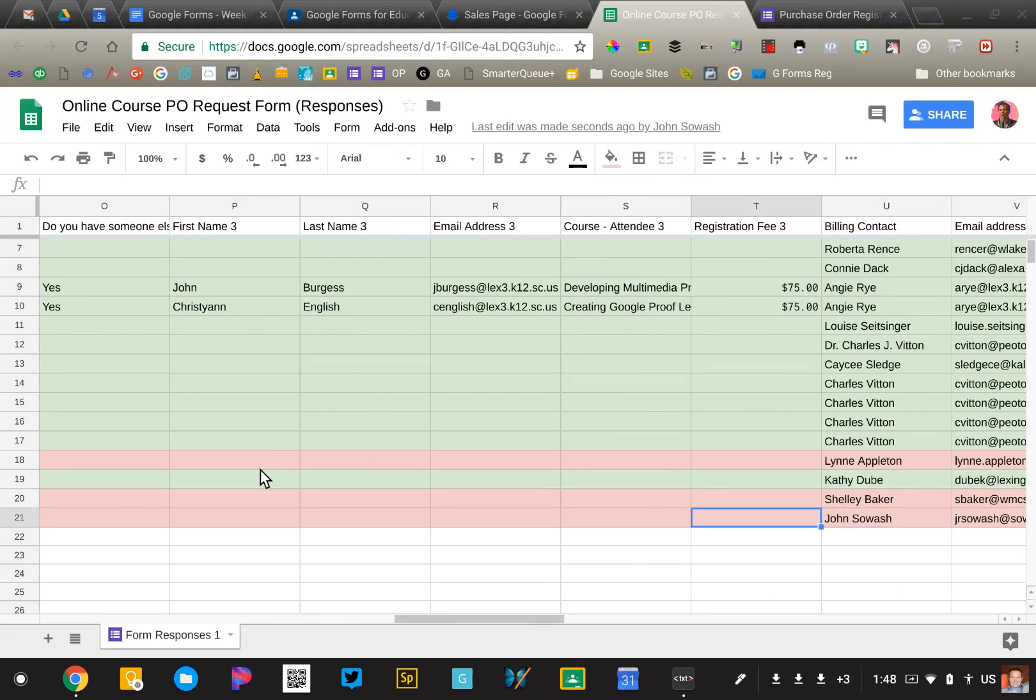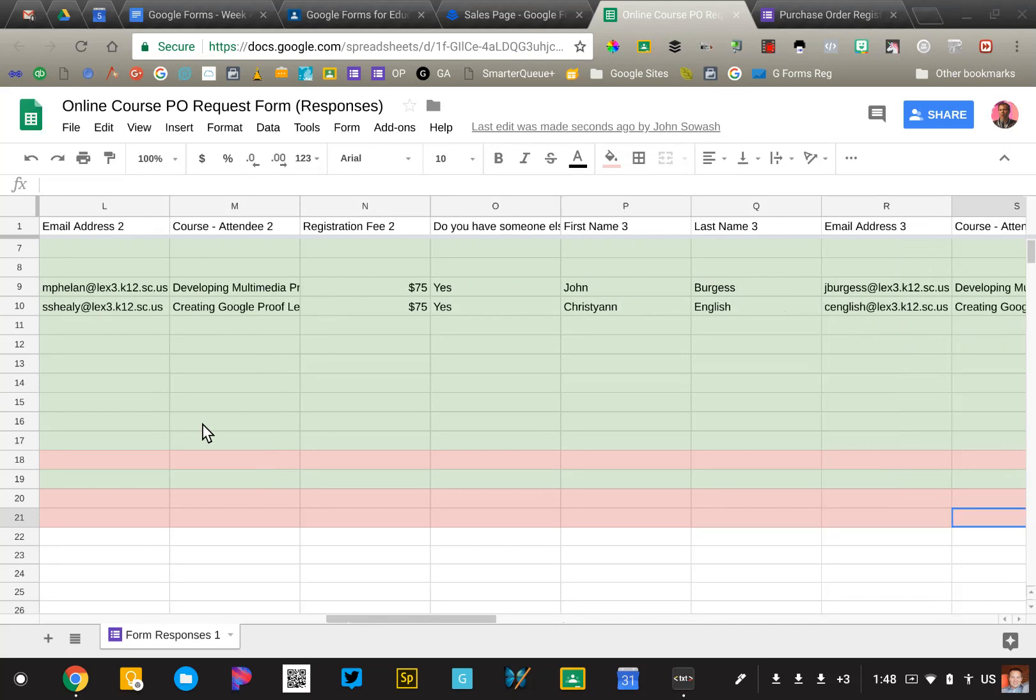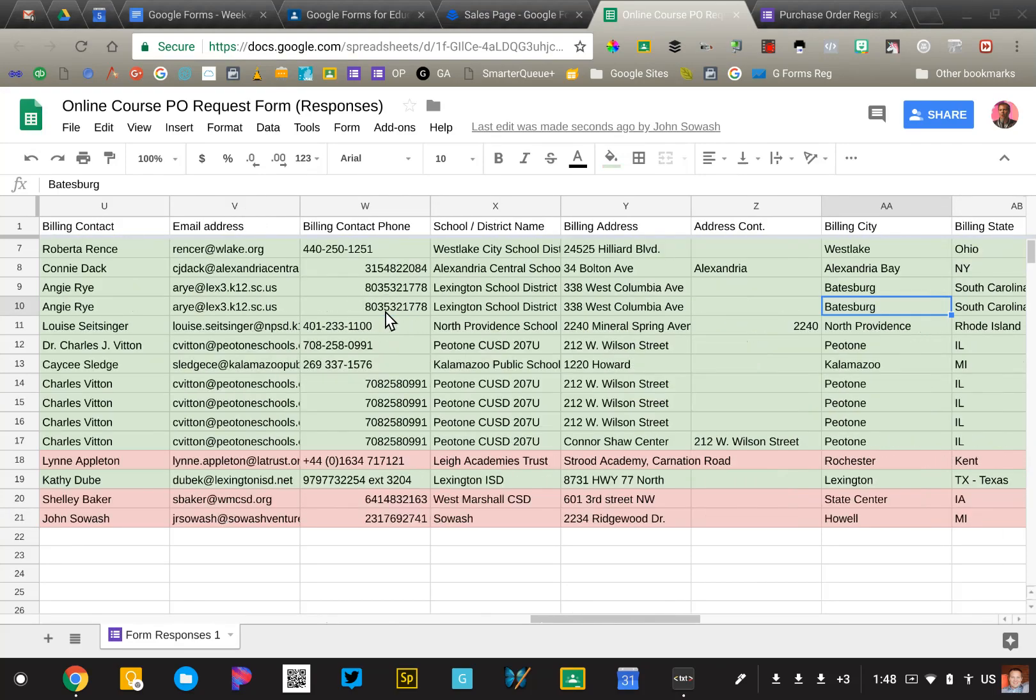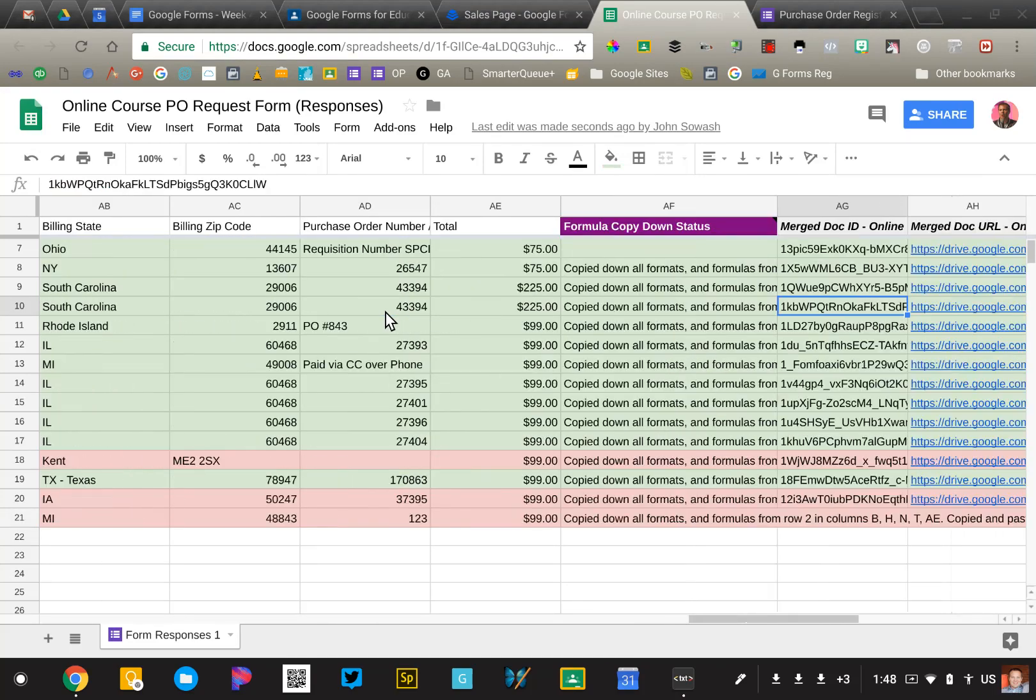Also, if you have more than one person that you're registering, each one is $99. And so I have to go in and actually calculate the total for the invoice. So you'll see here if we go to the end, again, these are columns that I've added in the sheet. They're not represented in the form.